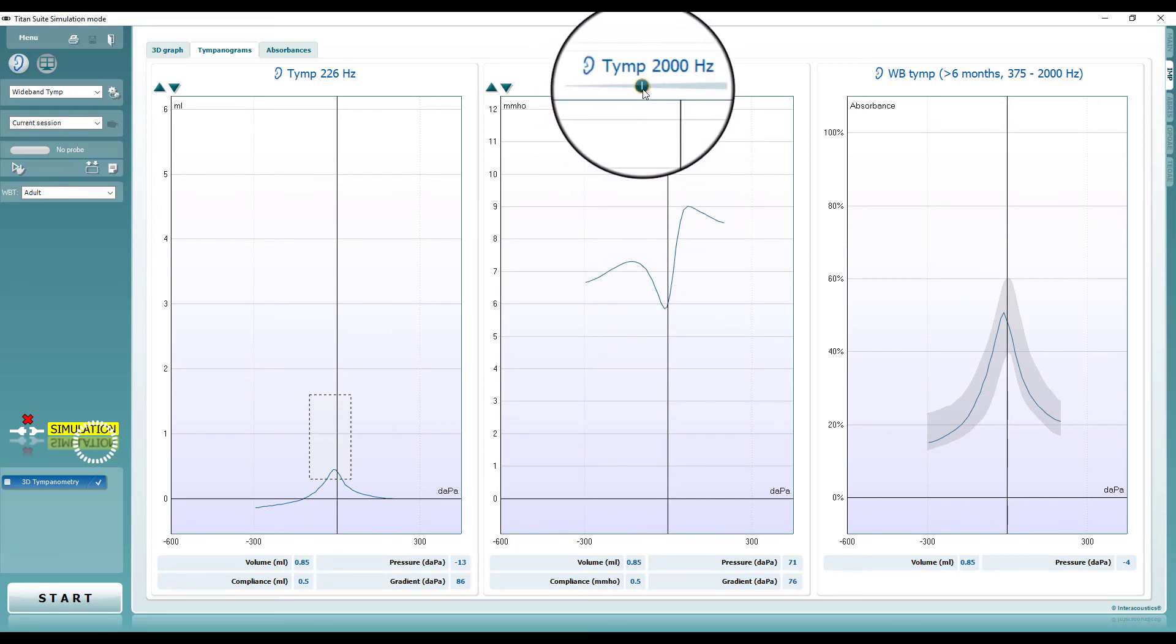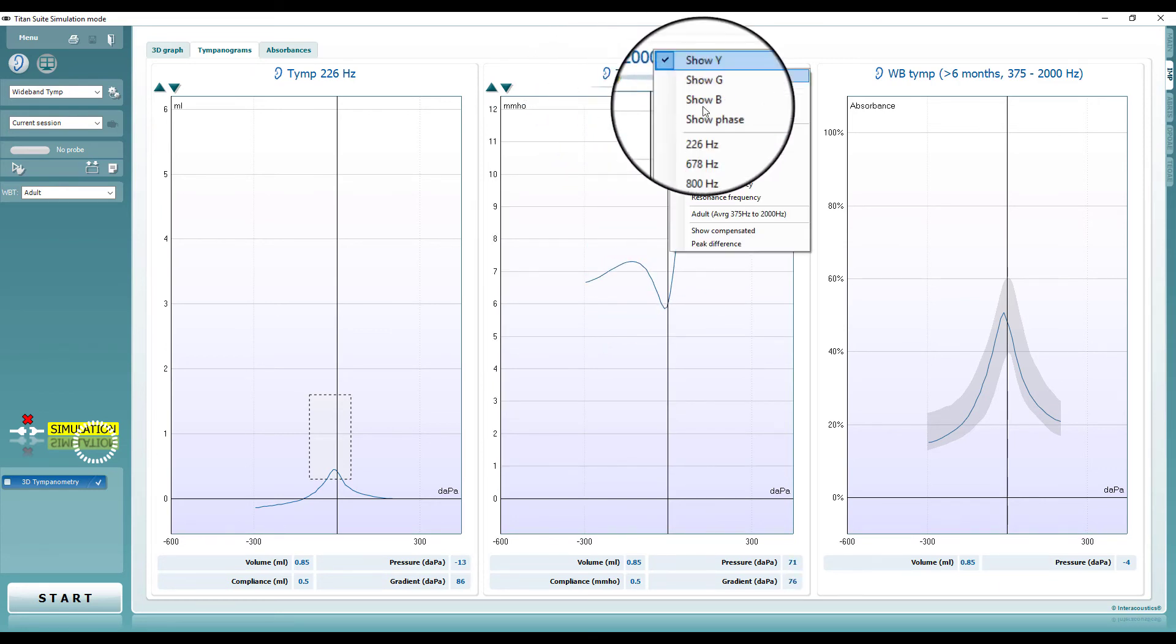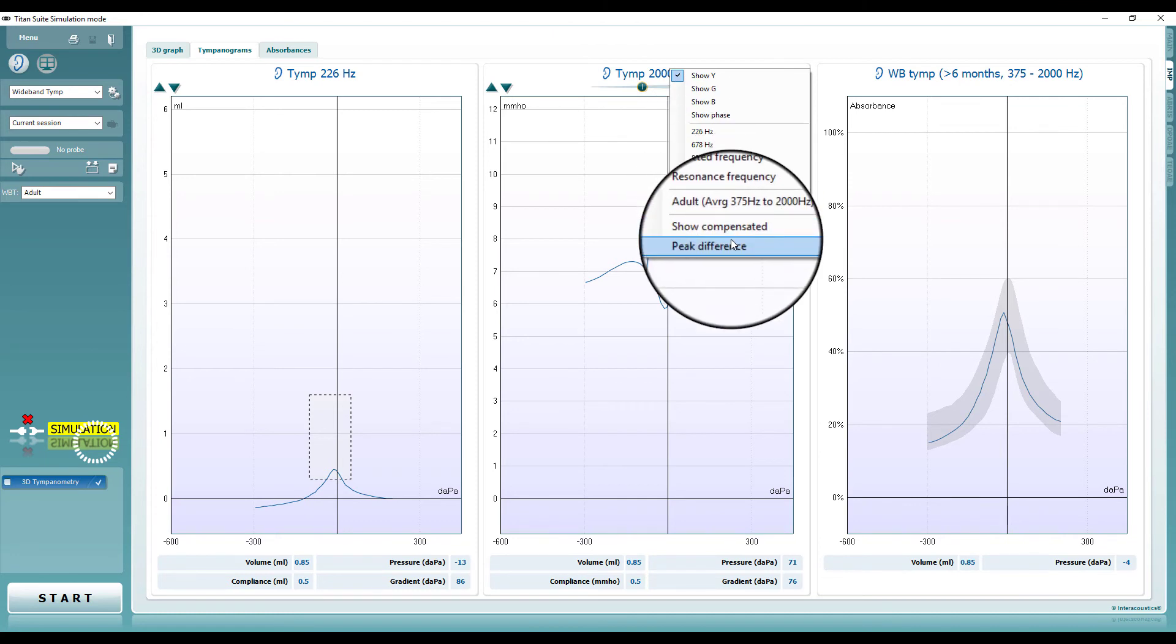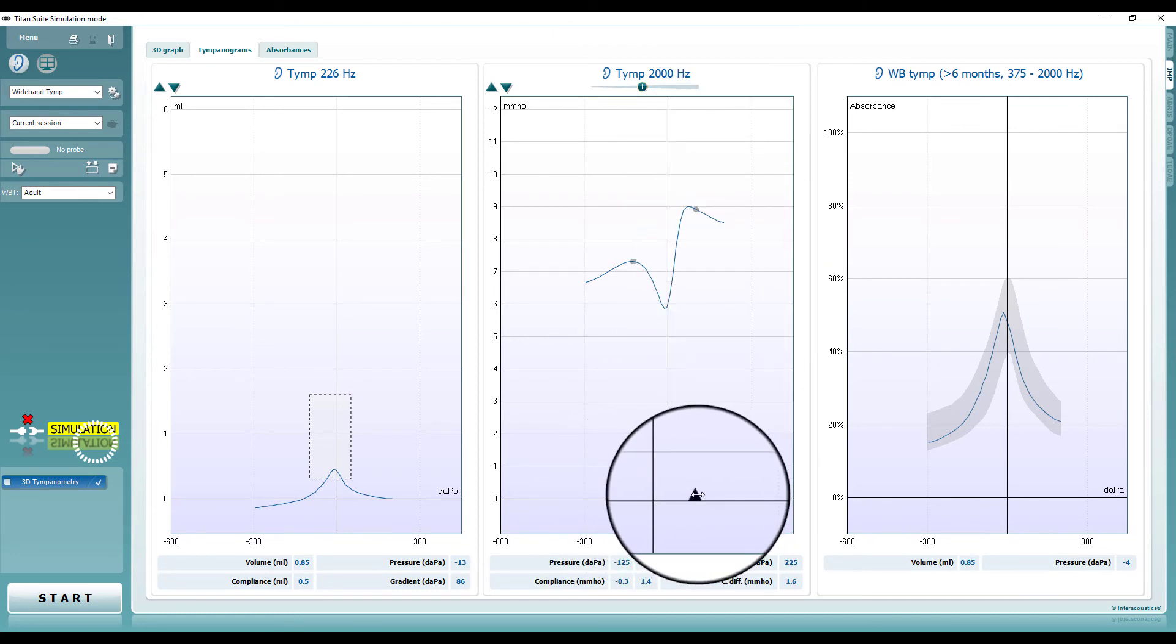It is possible to display the tympanogram for any selected frequency, which in combination with the peak difference measurement allows for further analysis of the results.